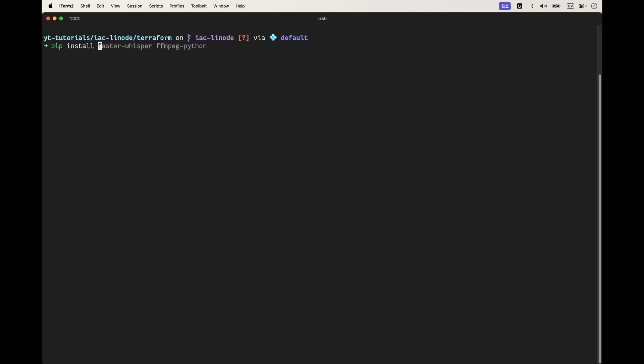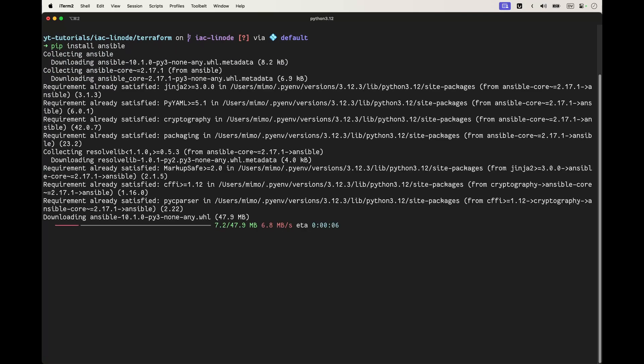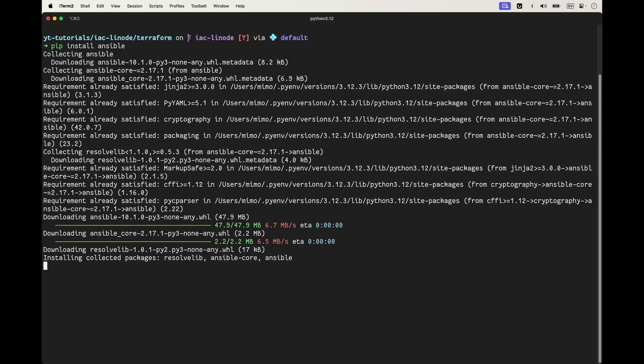The first thing we need to do is install Ansible. For this we need pip and Python installed in our system. If you don't have Python installed, you can check my video on how to install Python on macOS correctly.